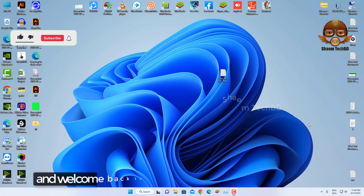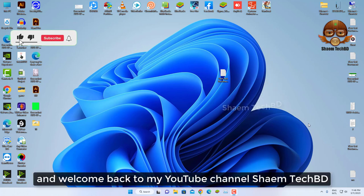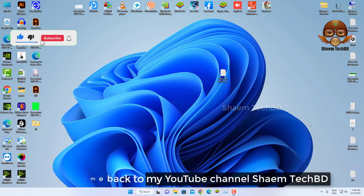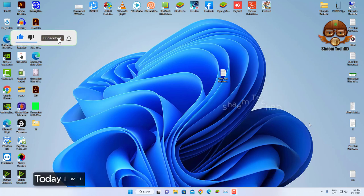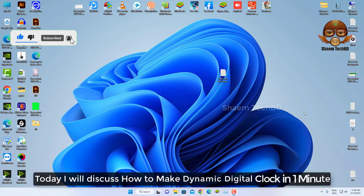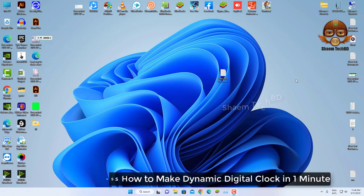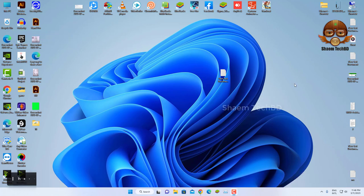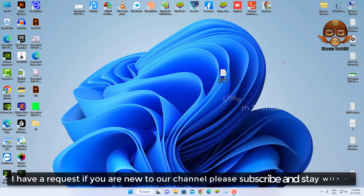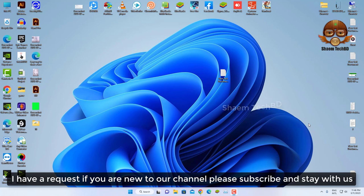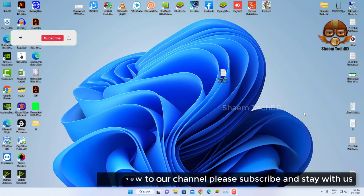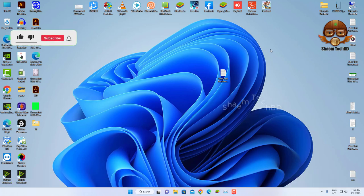Hello guys and welcome back to my YouTube channel SimTekBD. Today I will discuss how to make a dynamic digital clock in one minute. I have a request: if you are new to the channel, please subscribe and stay with us.